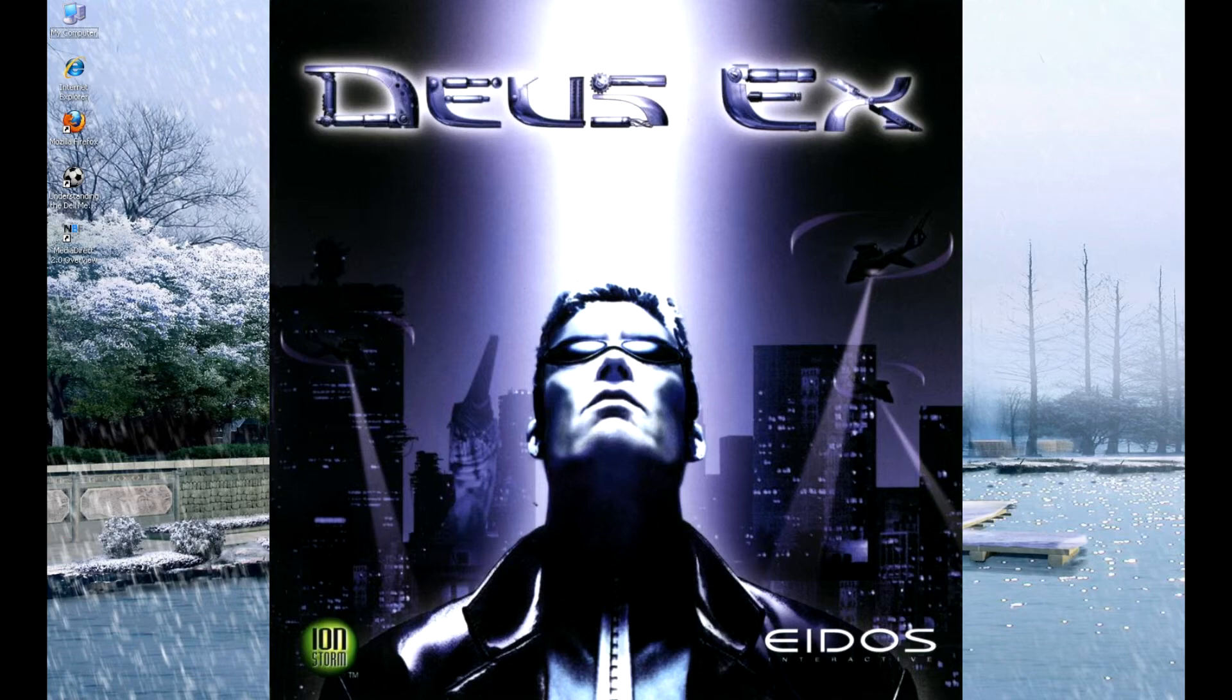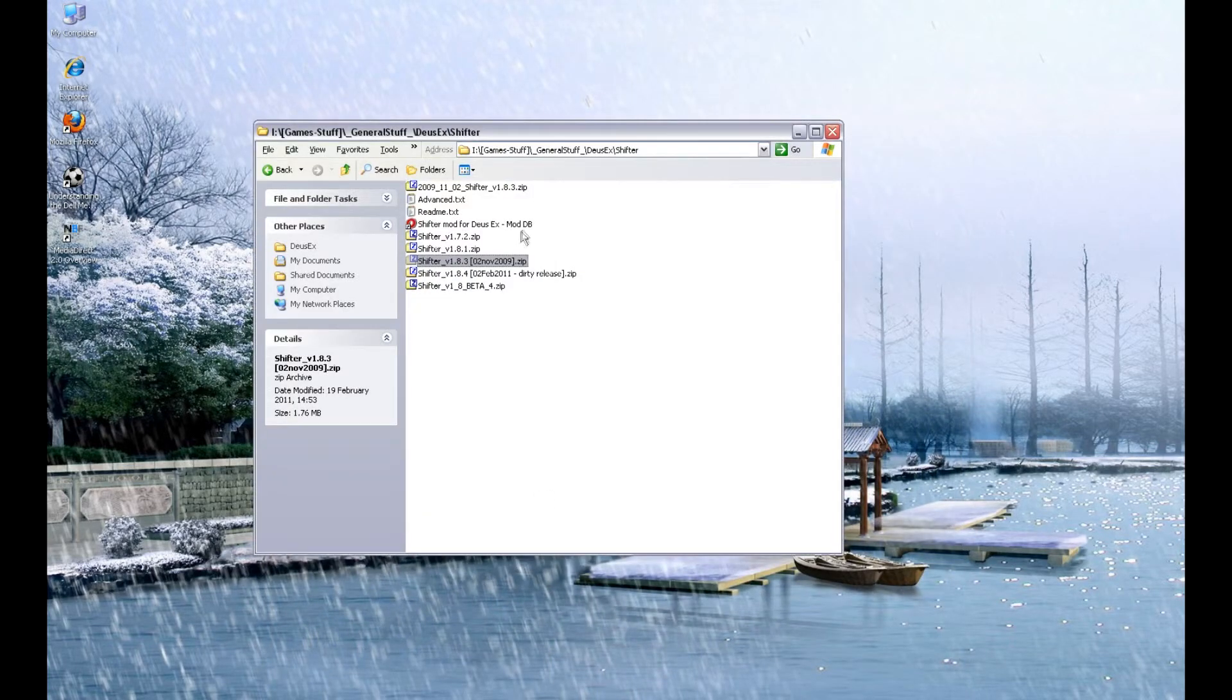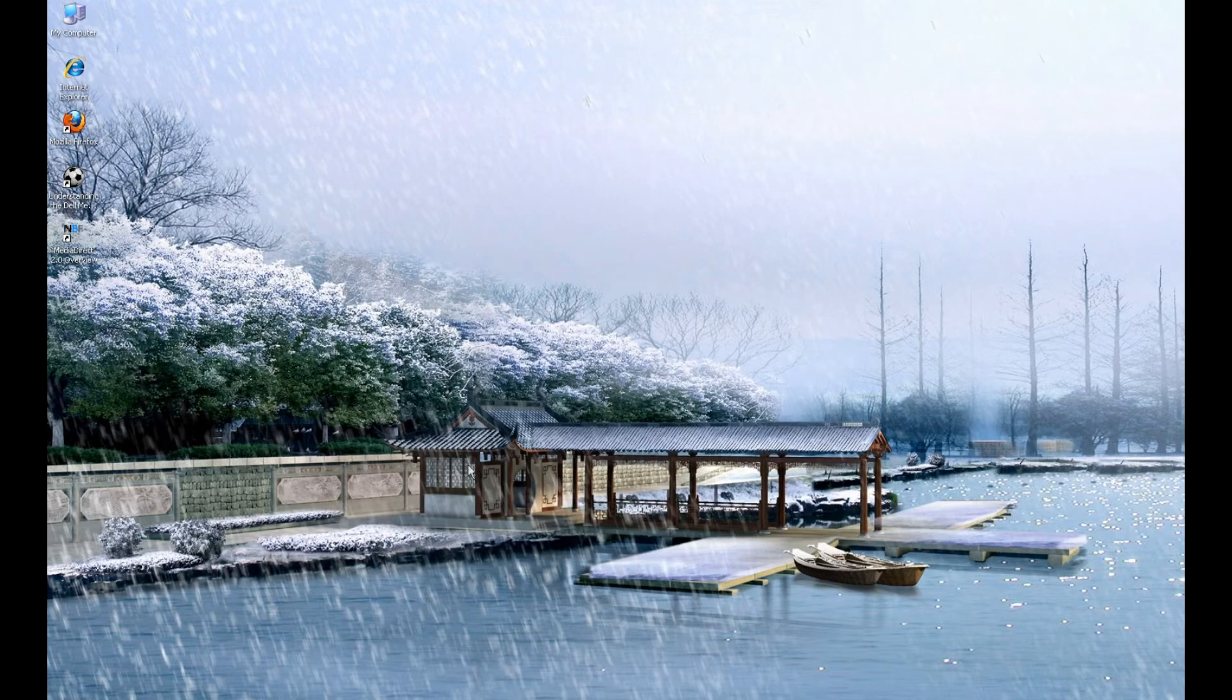Firstly, you download Shifter from the ModDB website. There are several versions. I've used 1.8.3. It's 2009, but it is stable and it does work.